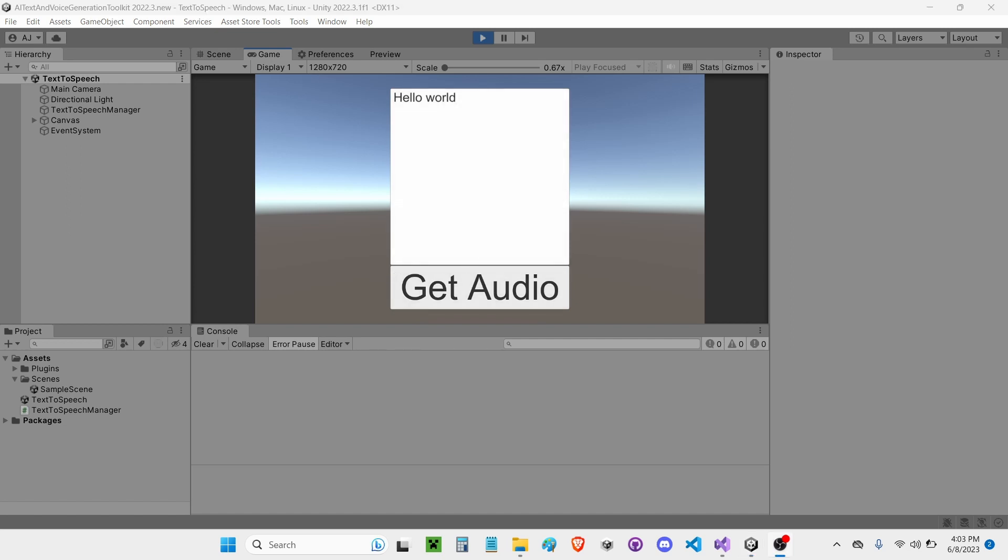Hello World, and there you have it. That's how to use the Text-to-Speech component for the AI Text and Voice Generation Toolkit.